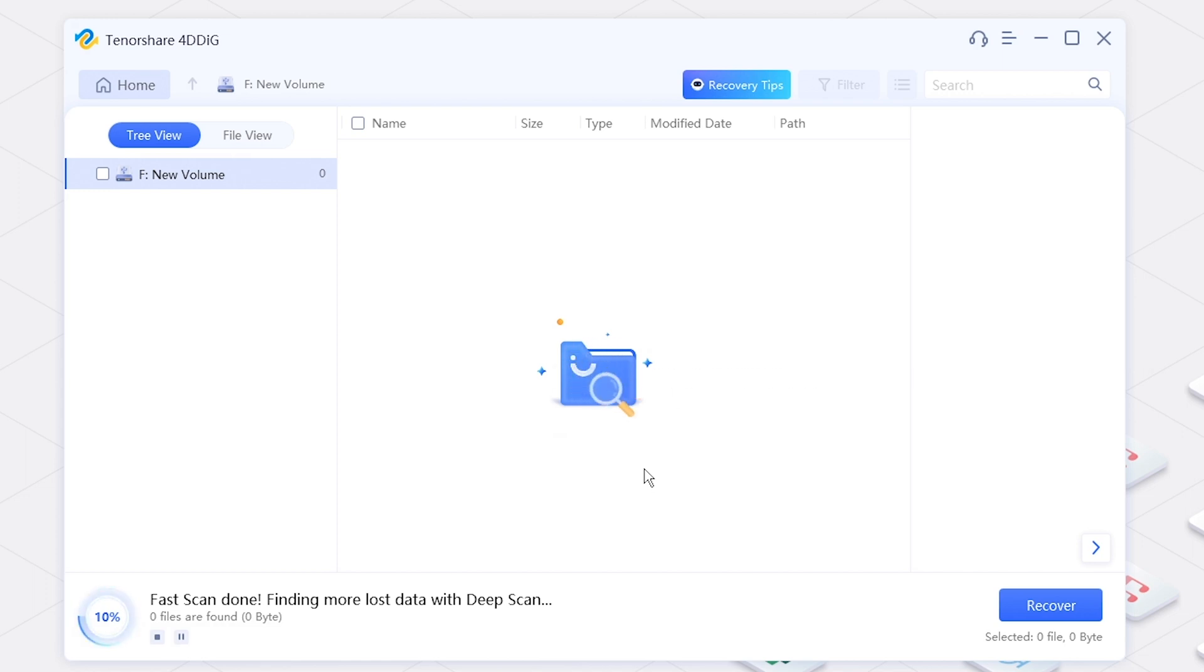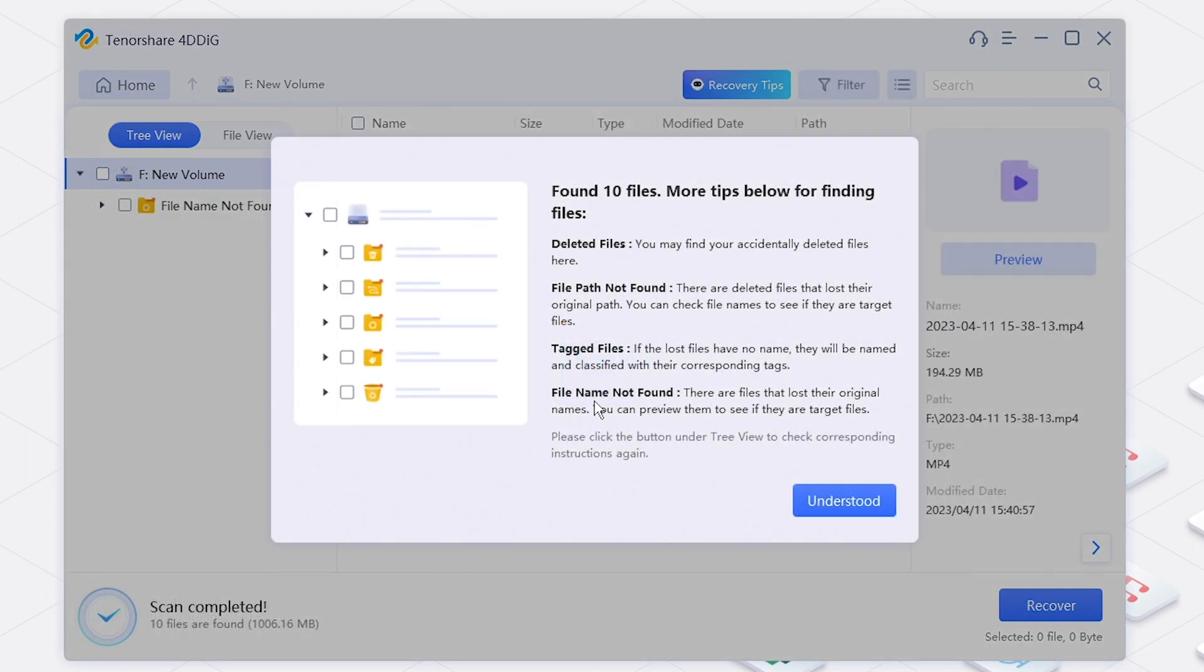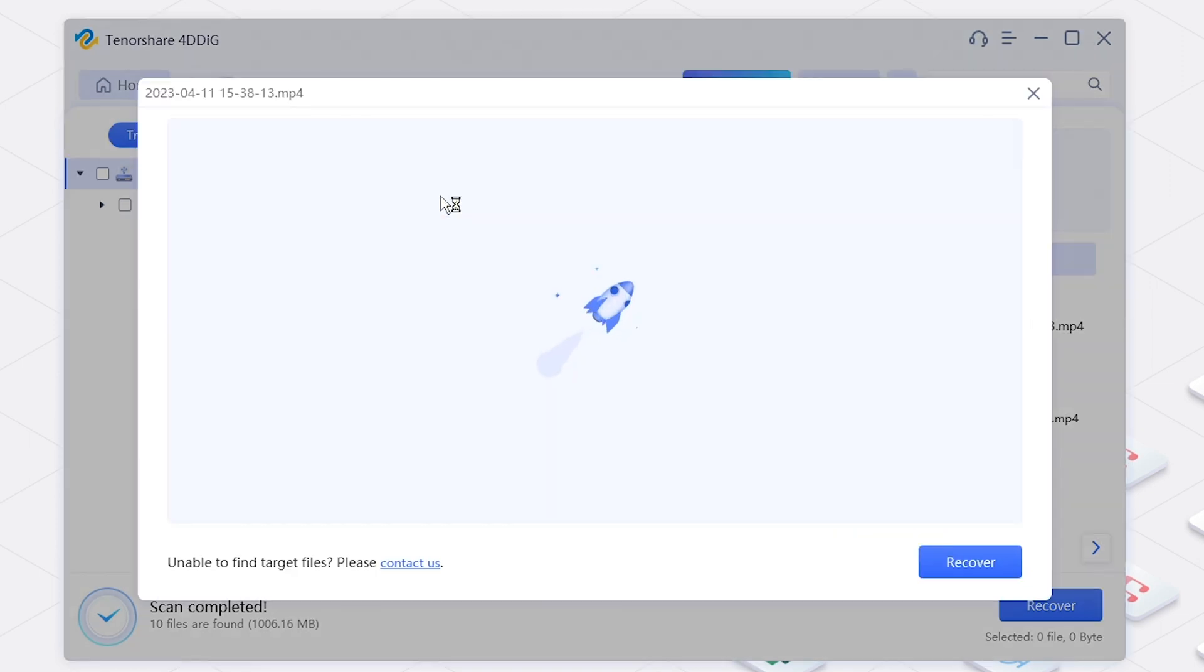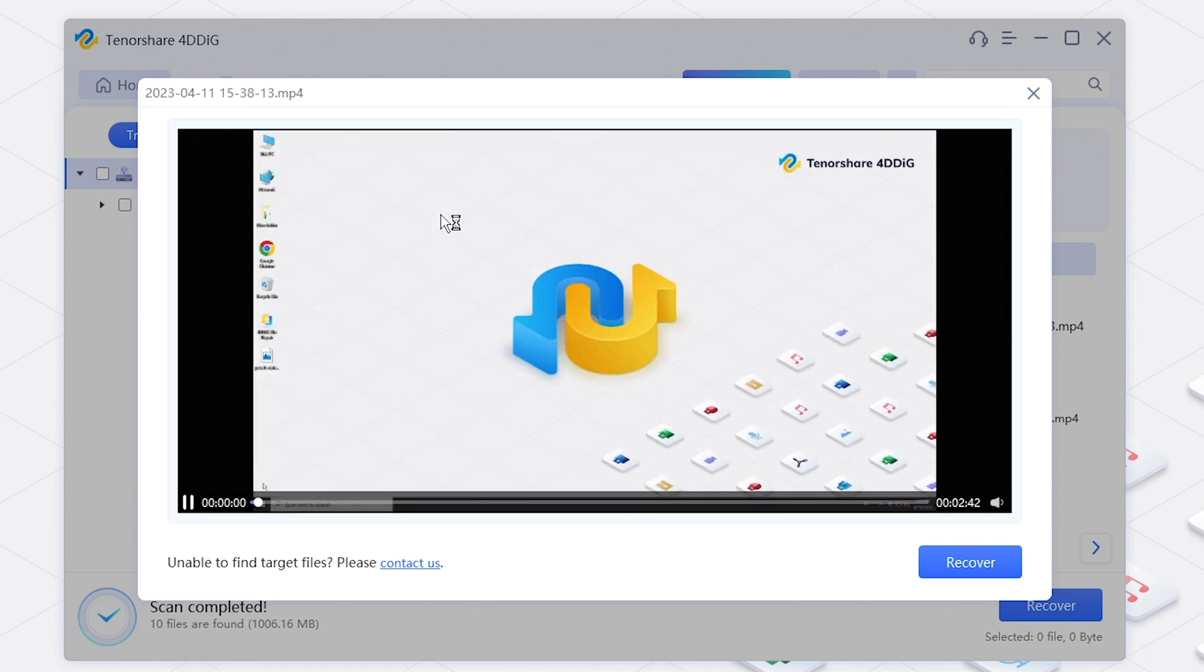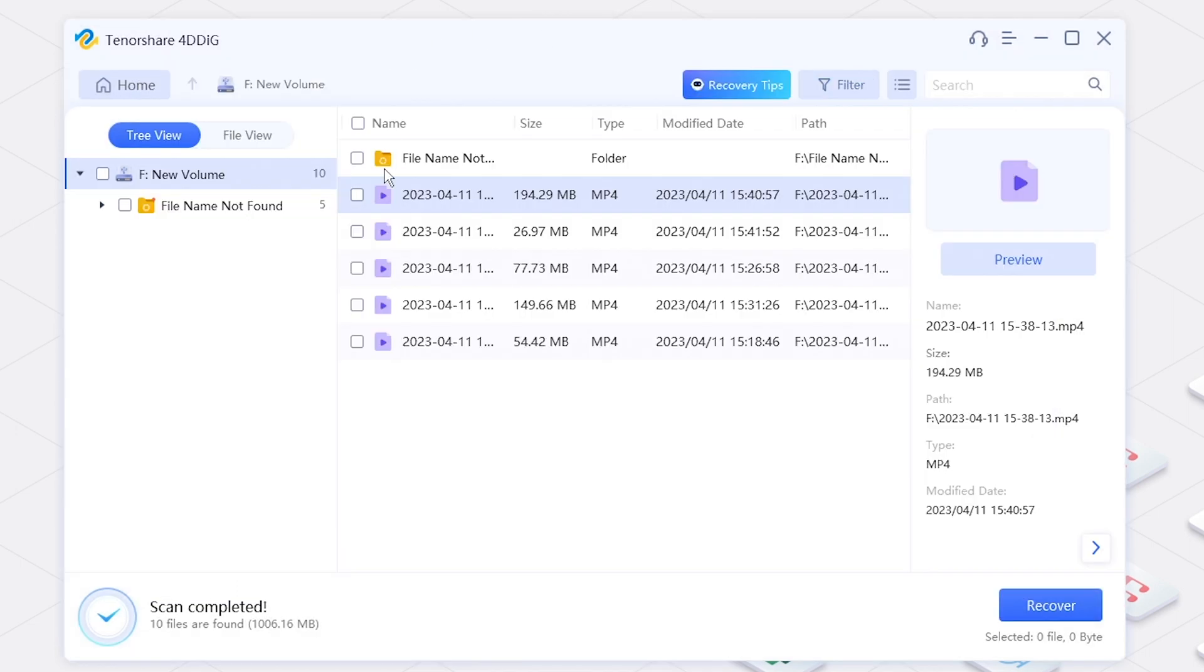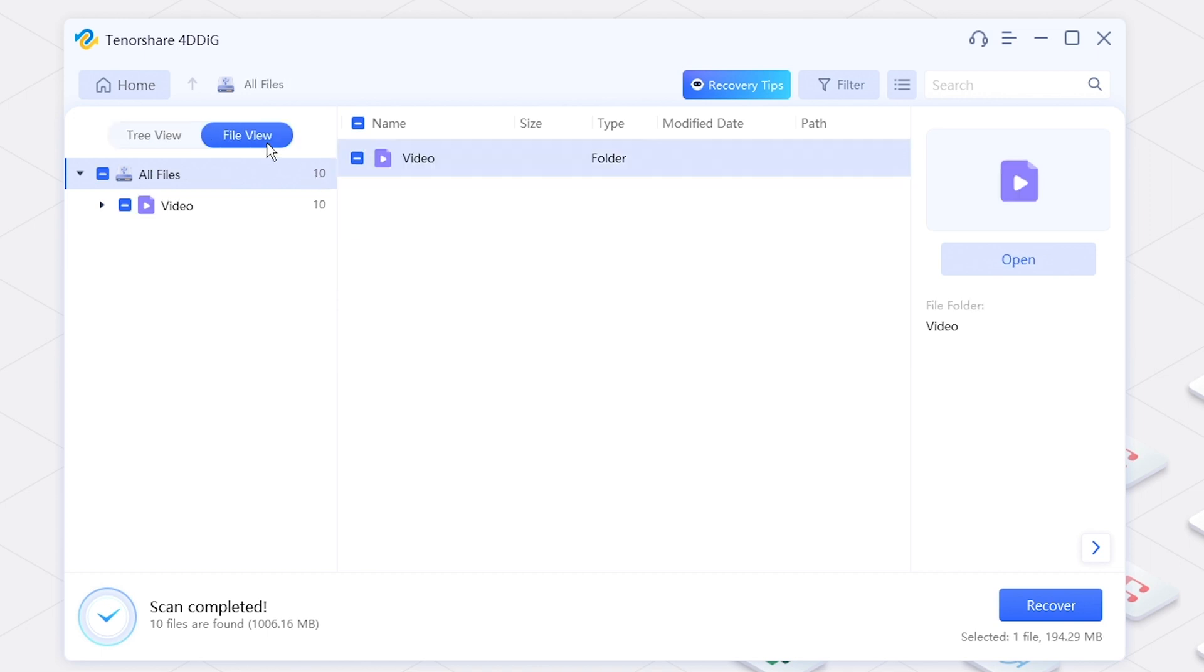Later, lost files will be displayed here, and you can recover them to your computer.